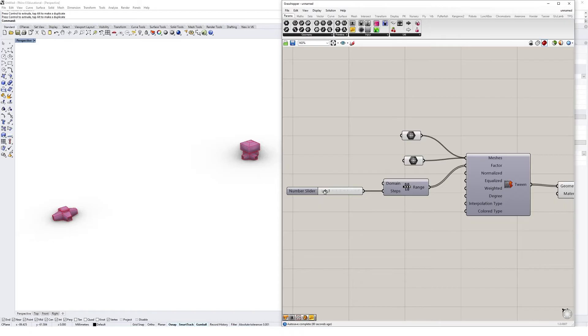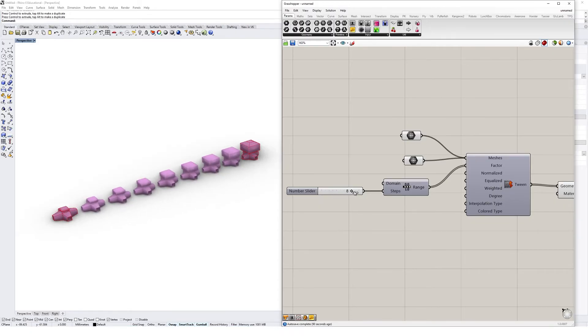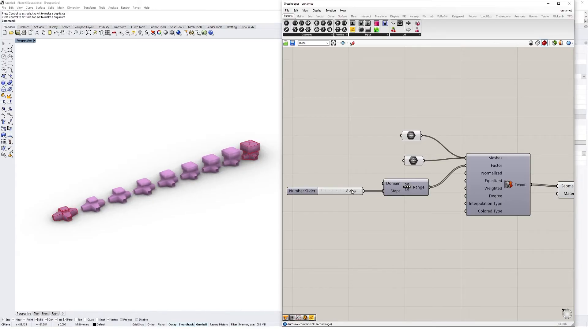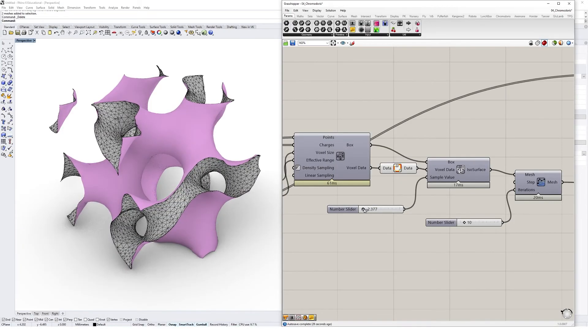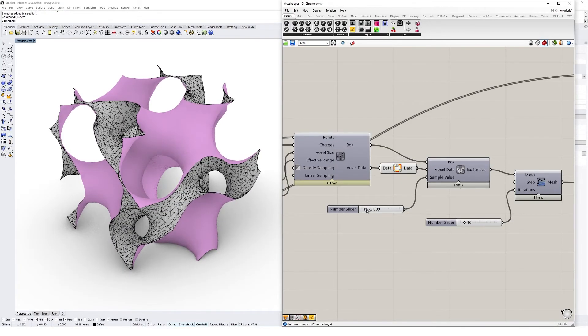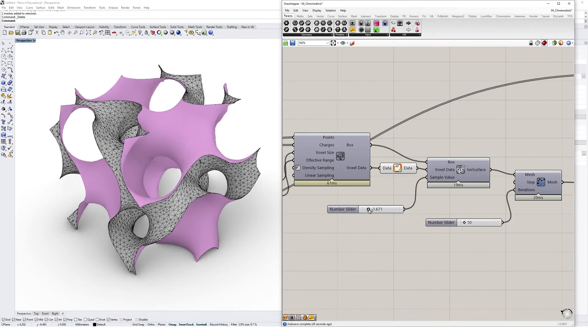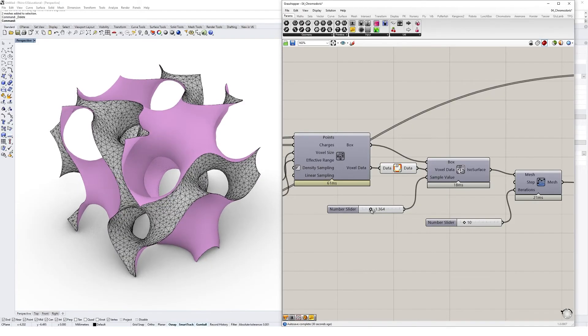The Pufferfish plugin is a great suite of tools for tweening objects and creating complex geometries, and the Chromodoris plugin allows you to create isosurface meshes.